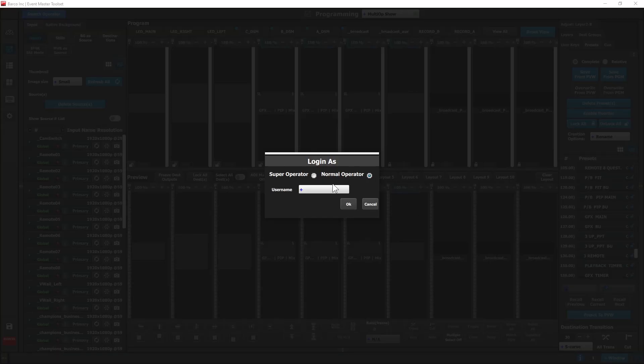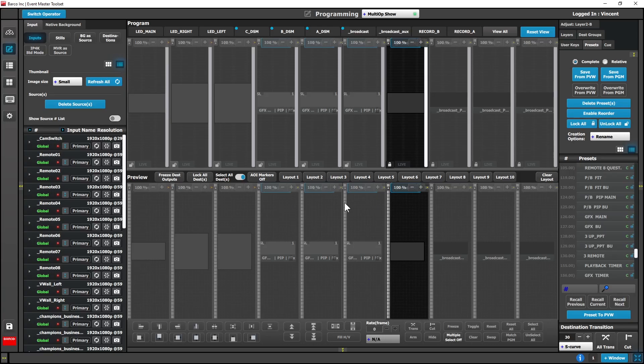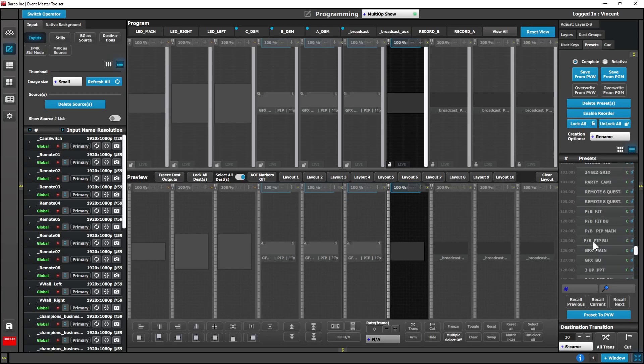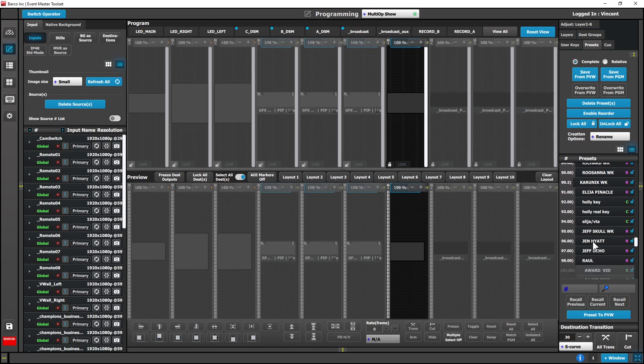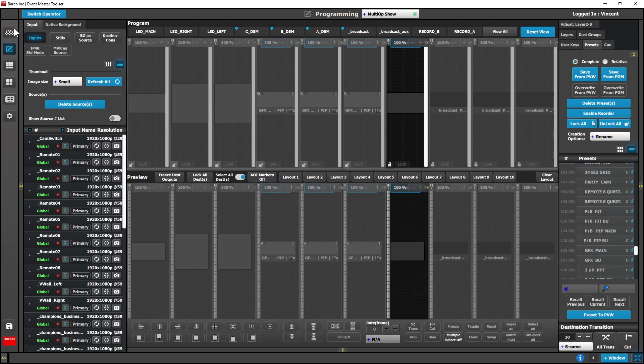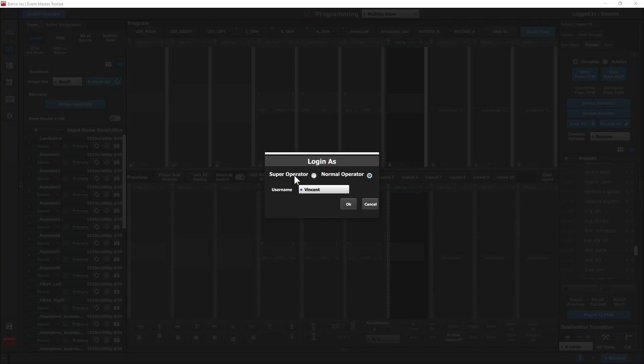To make switching operator profiles easier, we've added the switch operator button to each page of the GUI.